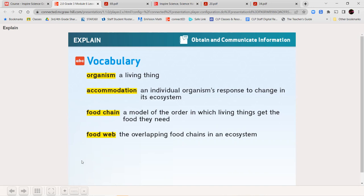A food web is the overlapping food chains in an ecosystem — so how those different food chains interact with each other and overlap, that's a food web.